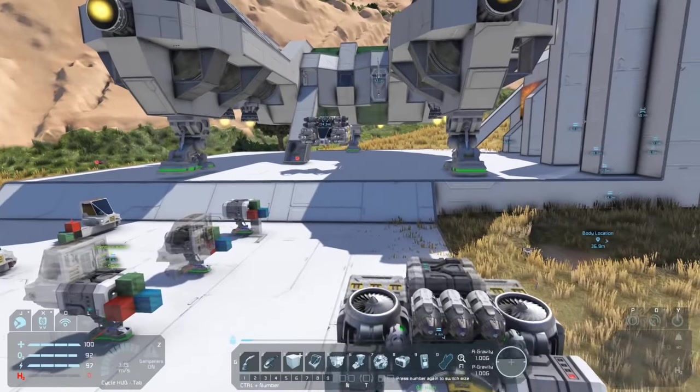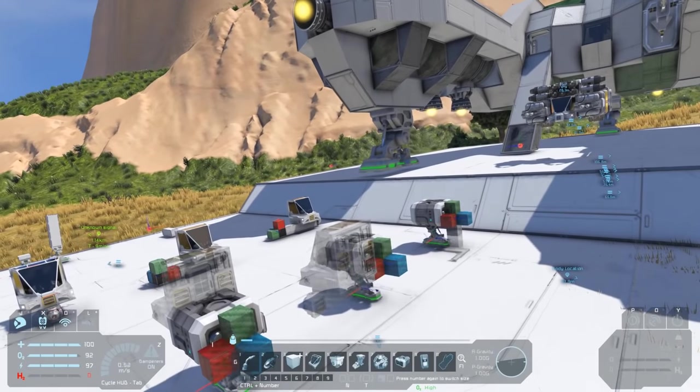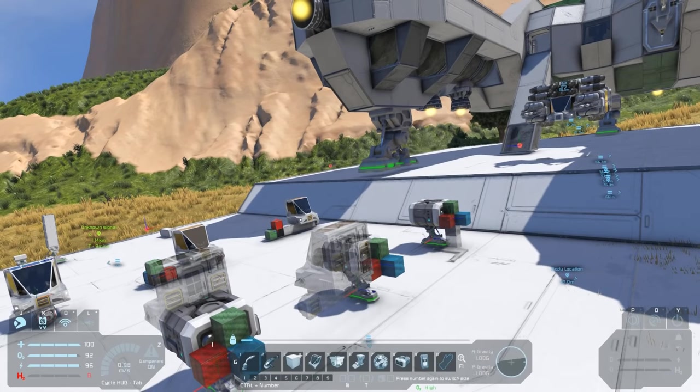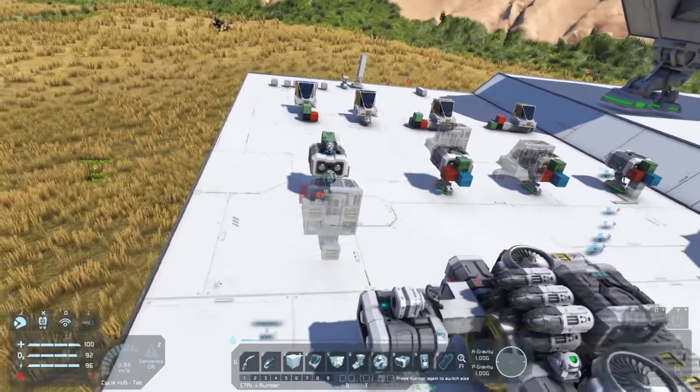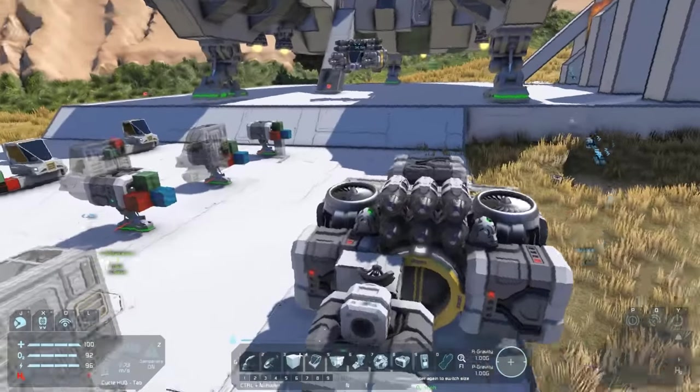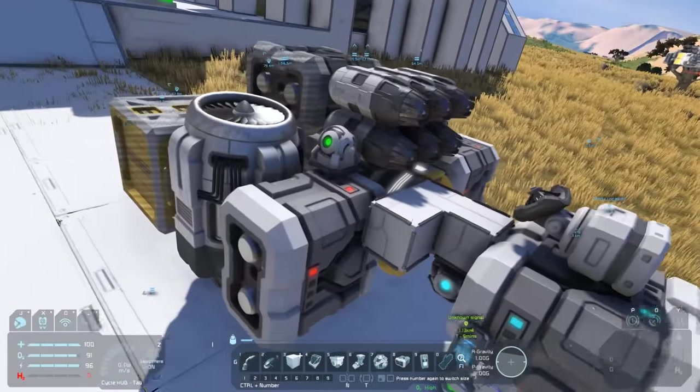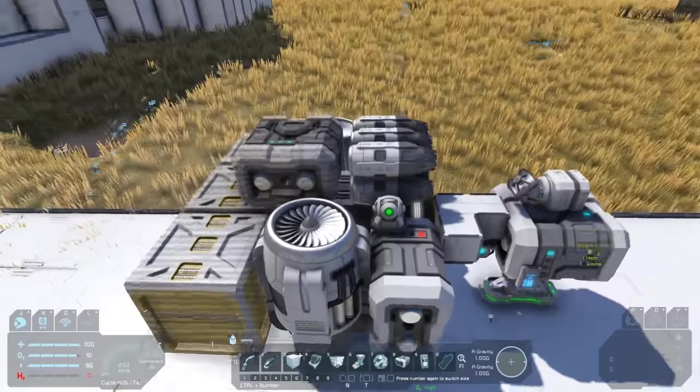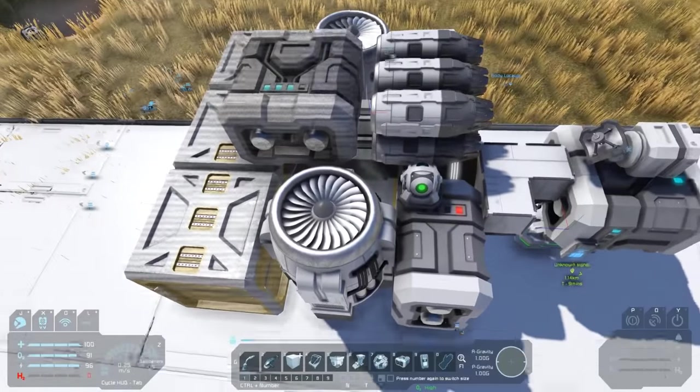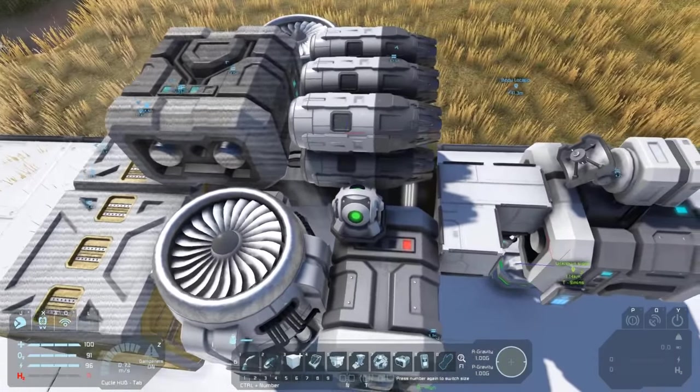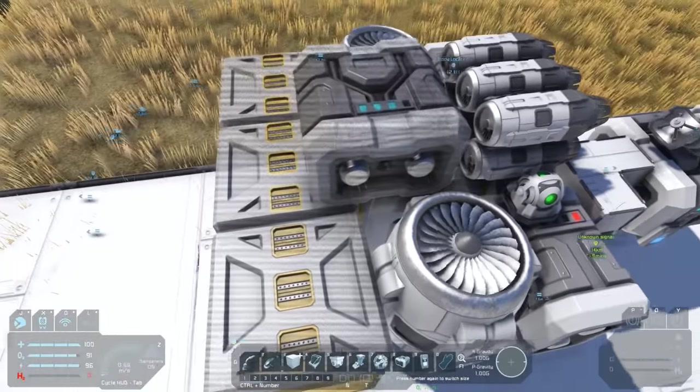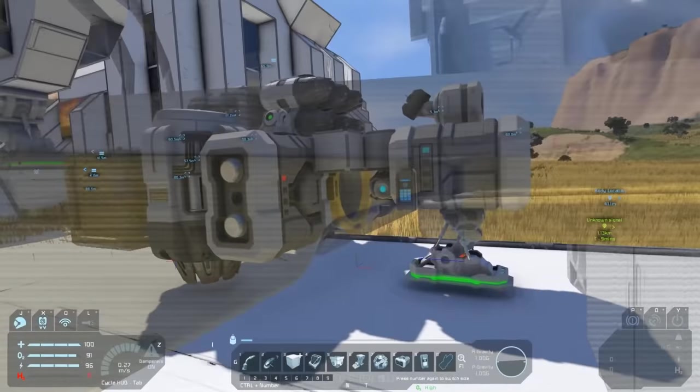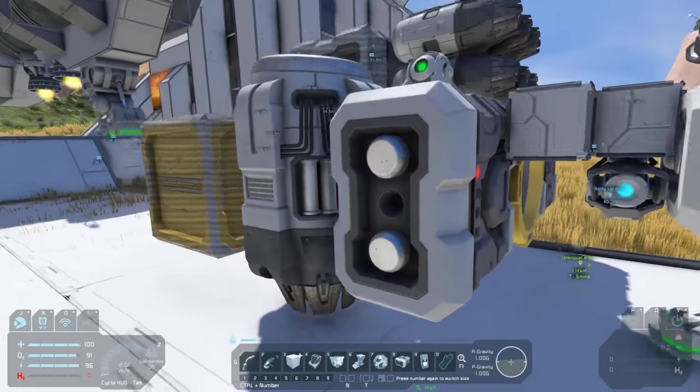One final thing to remember about building from projections: without any uranium on board if you're a reactor-powered ship, without any ice on board if you're a hydrogen-powered ship, as soon as you disconnect from the original build, it's going to drop like a stone. So you're going to need to make sure that you've got power and you've got fuel before you disconnect.